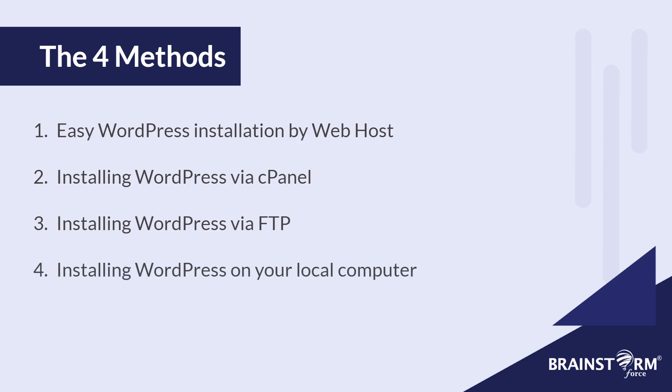Now this method is a little bit different from the first three because the first three is all about installing WordPress on your live web hosted website, whereas this one is about installing WordPress on your local machine. But anyway, these are the four methods we'll be discussing in the video. And if you want to jump to any particular method you're interested in, I'll leave timestamps in the progress bar below.